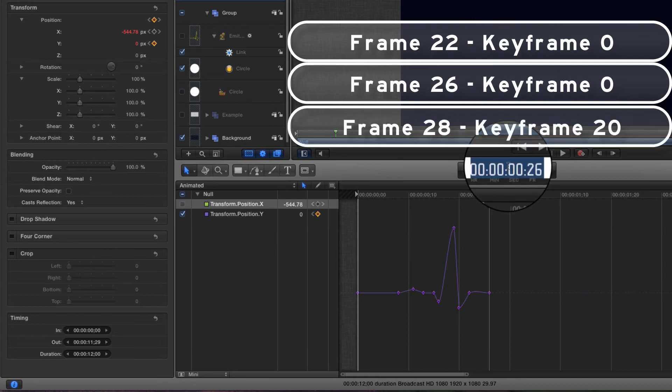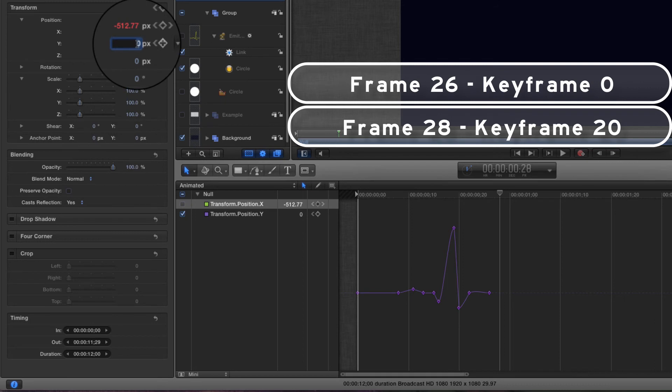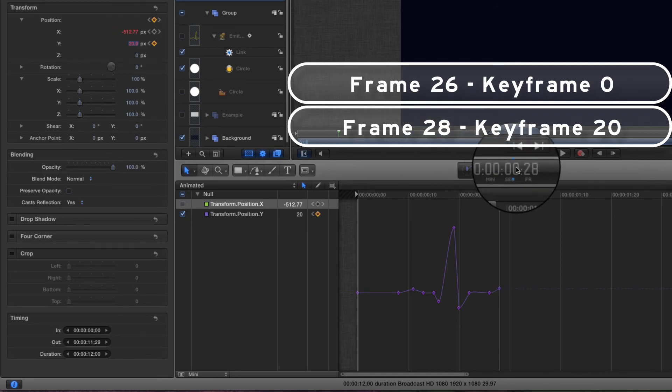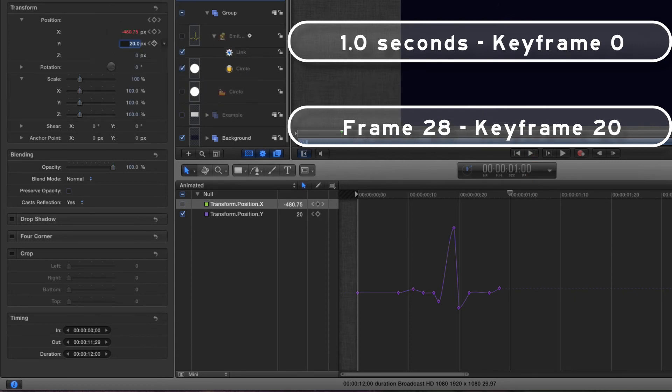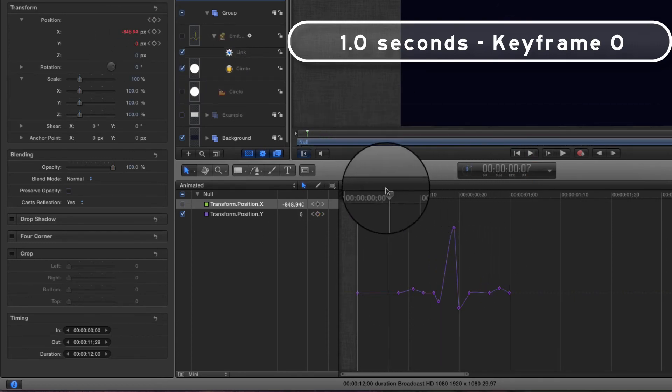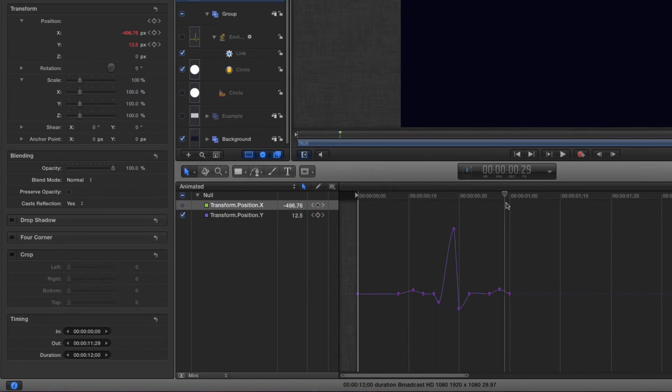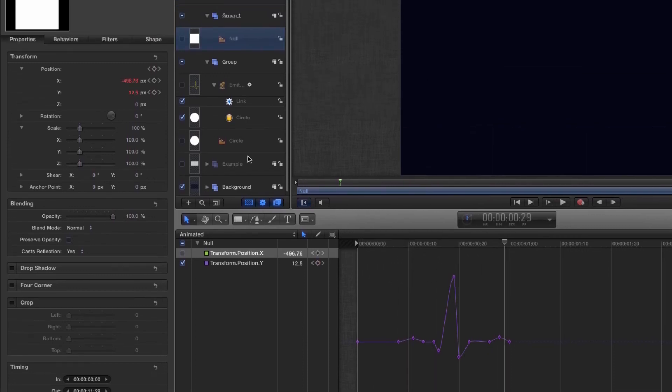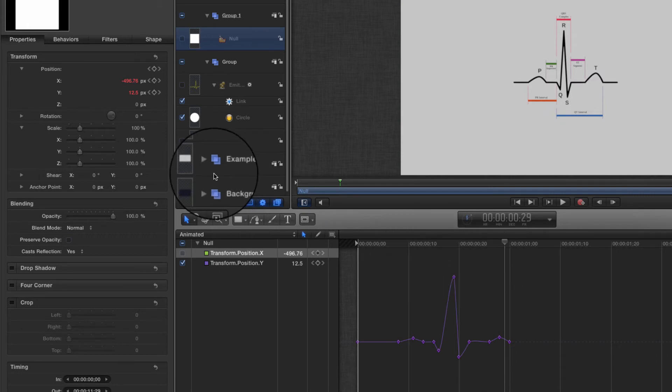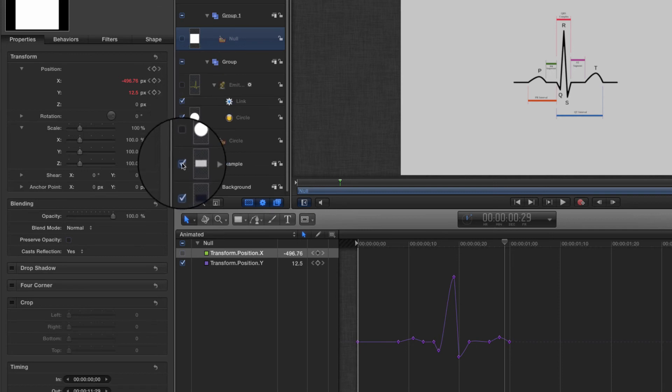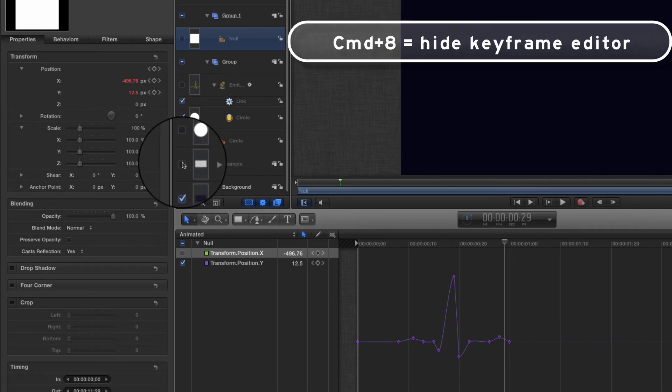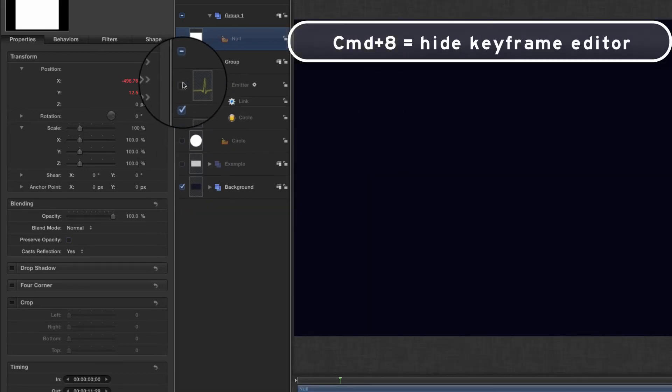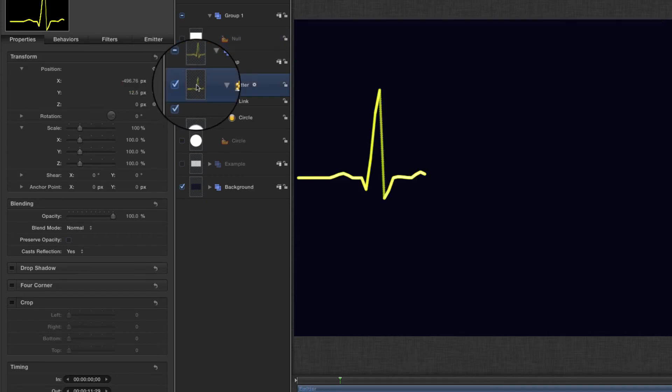Frame 28, set a keyframe of 20, and almost finished. One second, set the value back down to zero. Now we have our nice shape that matches that example I showed you earlier on. You can see how they pretty much match up. Let's turn that off again, hide the keyframe editor, and come to the emitter, and you'll see that we have that nice bump.